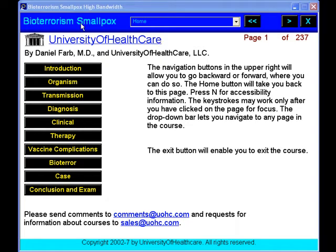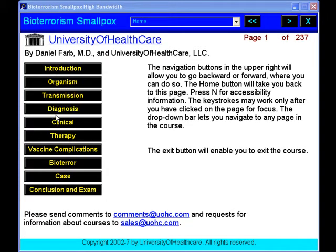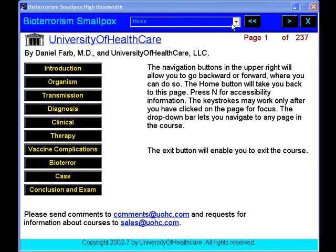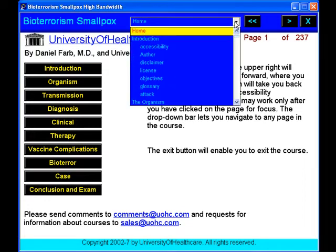Because we need to be ready for any kind of terrorist attack nowadays, we put together a course called Bioterrorism Smallpox.